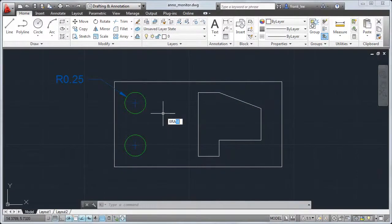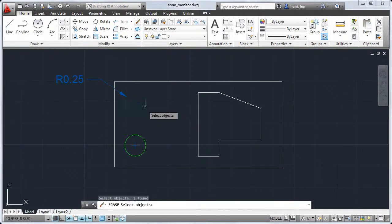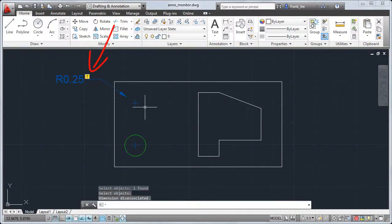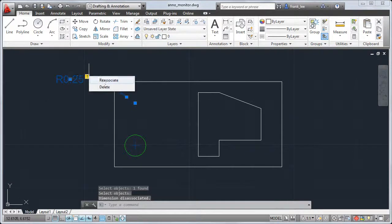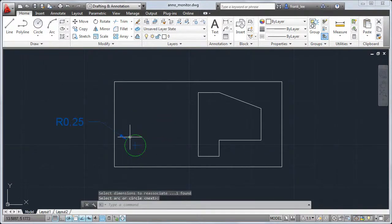The new annotation monitor keeps track of associative dimensions and highlights any that become invalid or dissociated, making it easier to find and fix them.